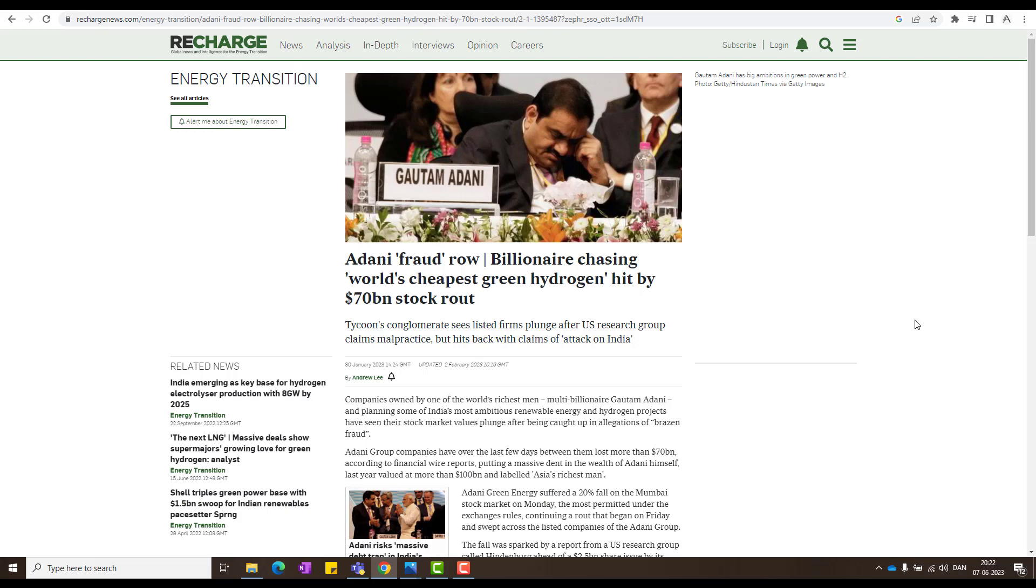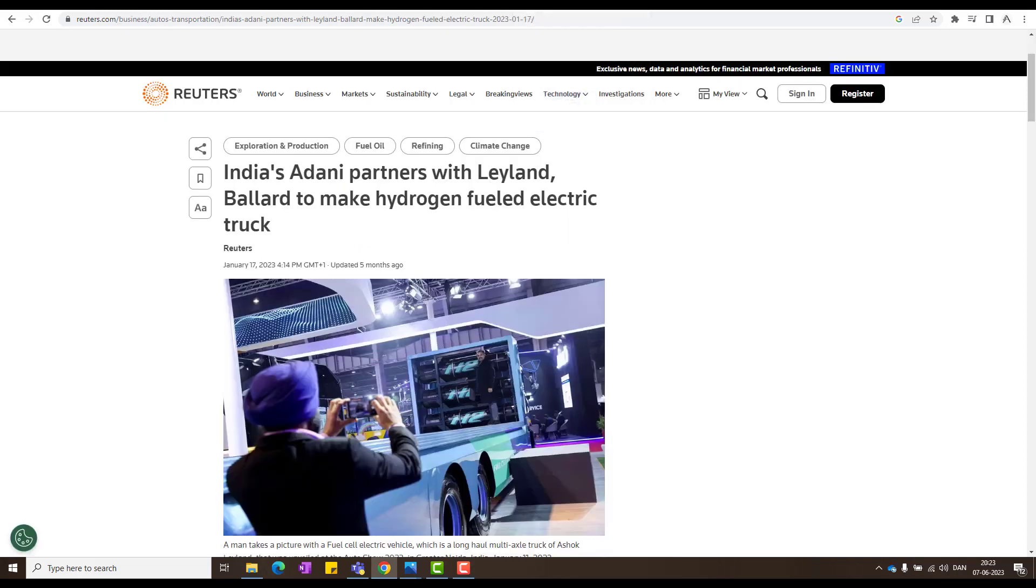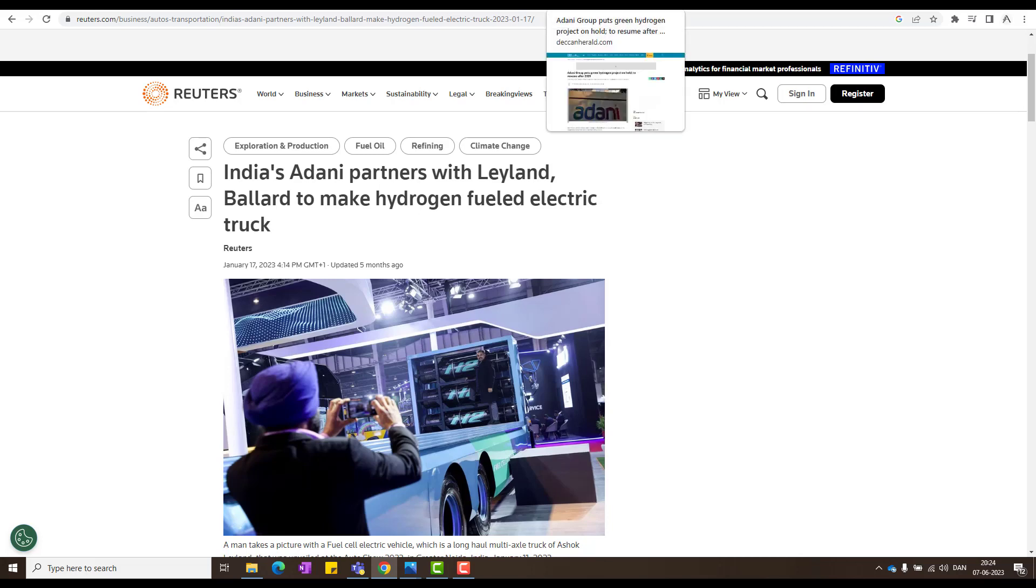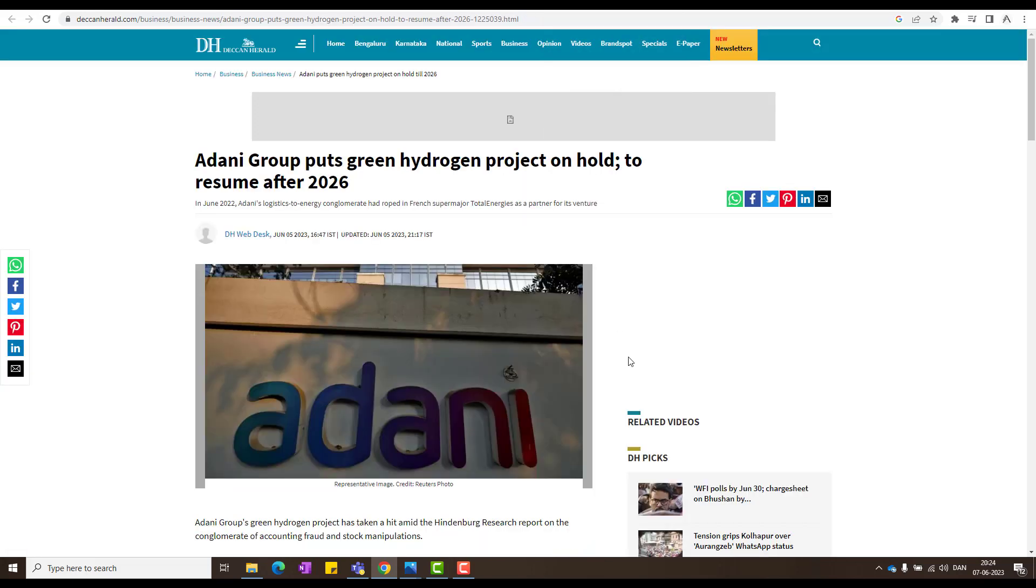They say it's because of the Hindenburg report. They say this guy have cheated. As we move on and see little more facts, what happened in past. So Adani partnered with Leyland and Ballard to make hydrogen fuel cell trucks and so on. So they have been trying something, but what has happened now in past two days is a little twist in the story. So Adani Group puts green hydrogen project on hold to resume after 2026. That's a big pass, right. Three years pass as per now, but things could change again.